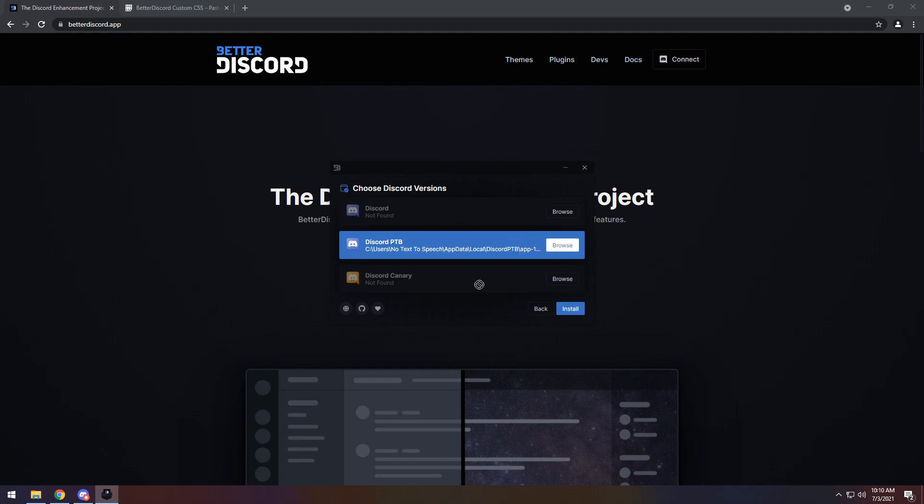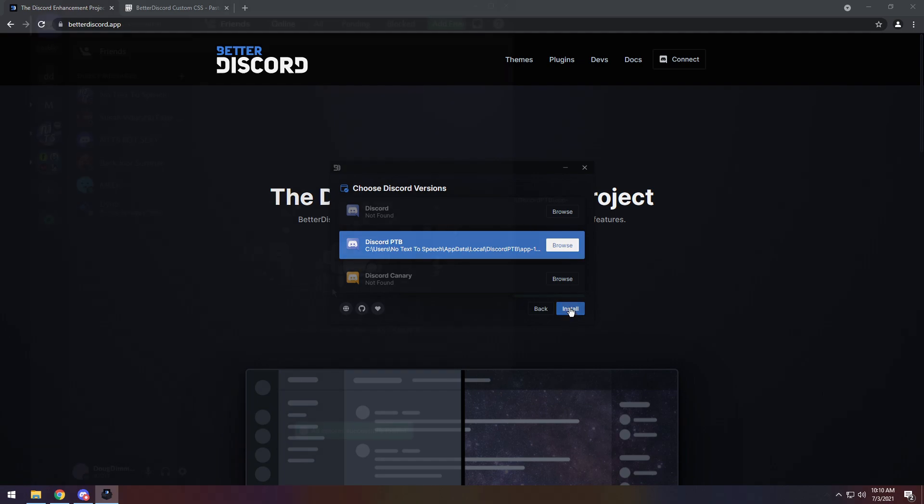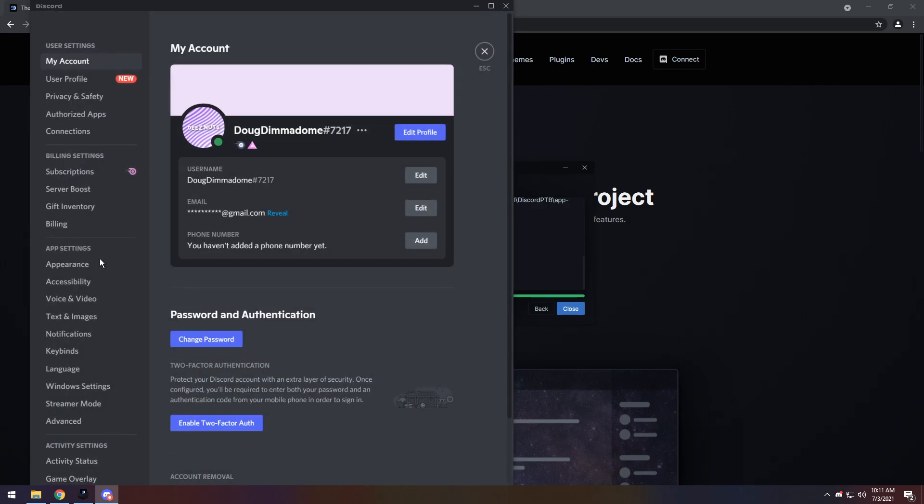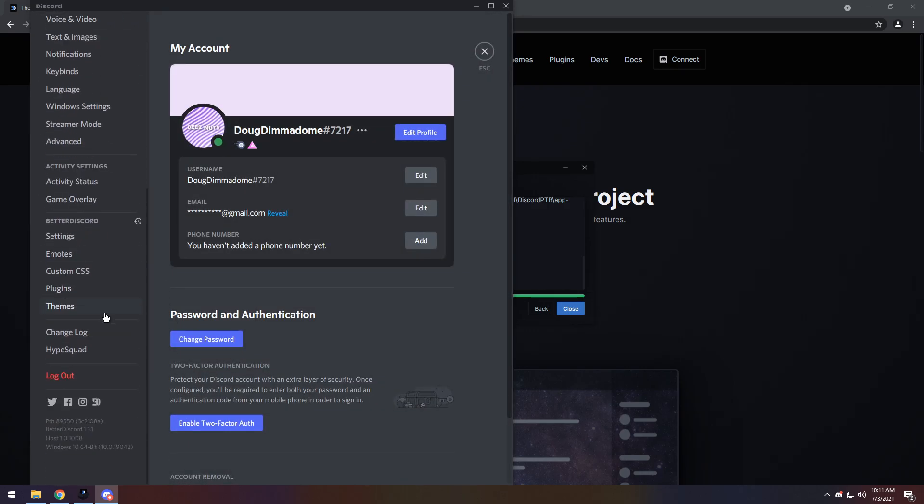In my case, I'm using Discord PTB, so I need to click on that, then click Install. Once Discord restarts, you might have a massive window pop up, but the main thing you want to do is go into your user settings, then scroll down, and on the left you should see this Better Discord section.